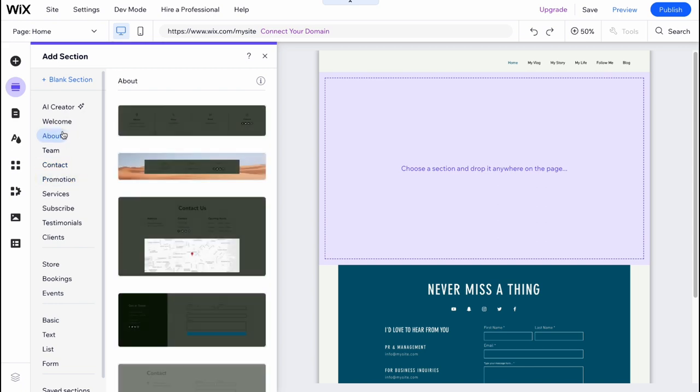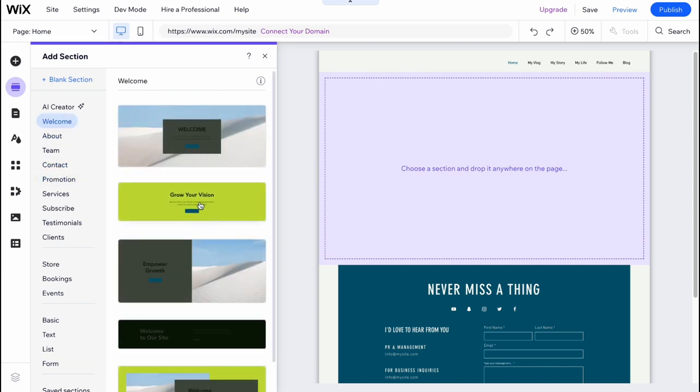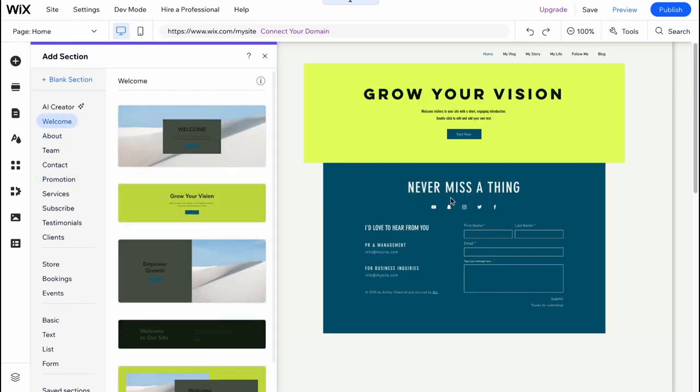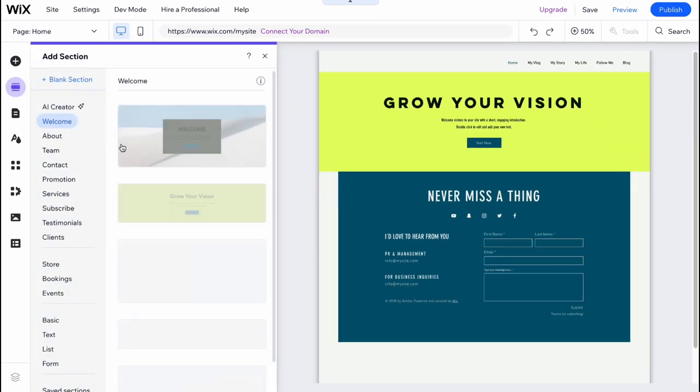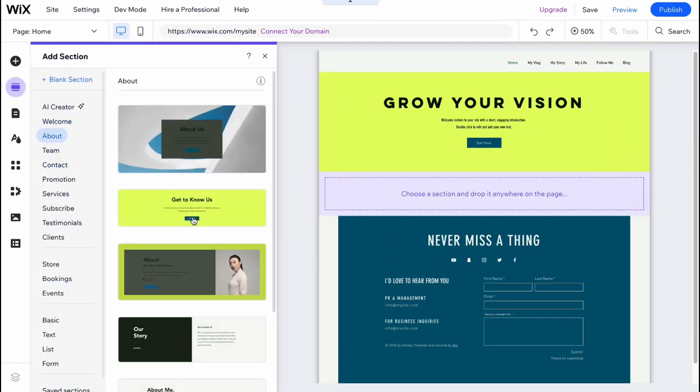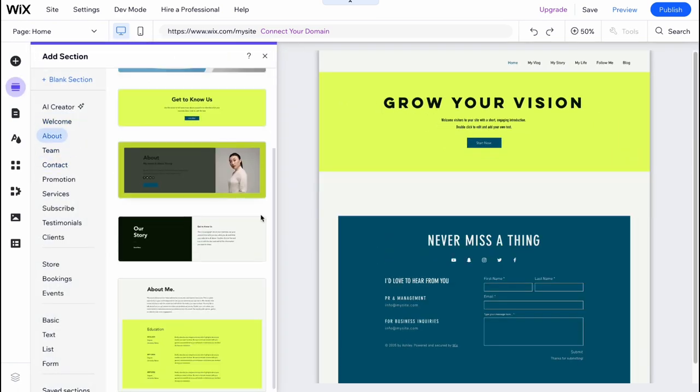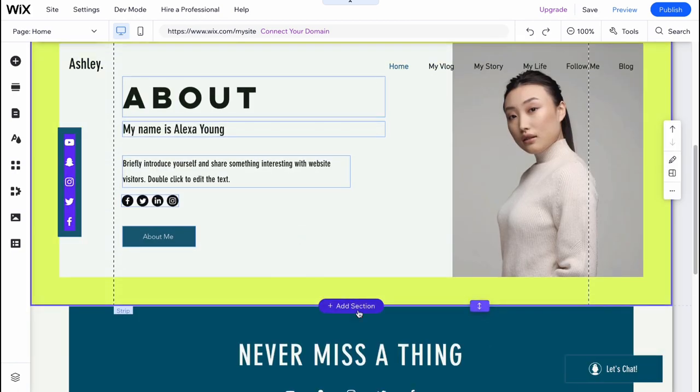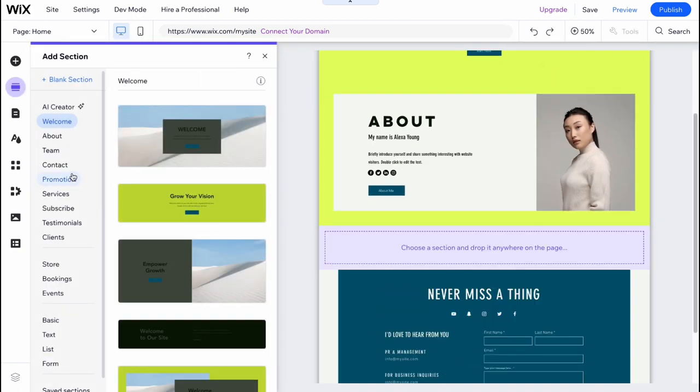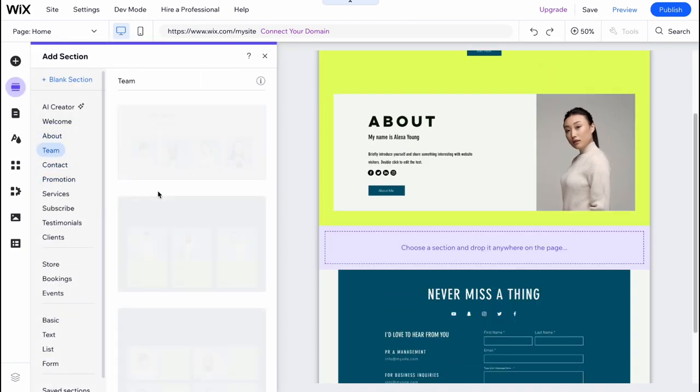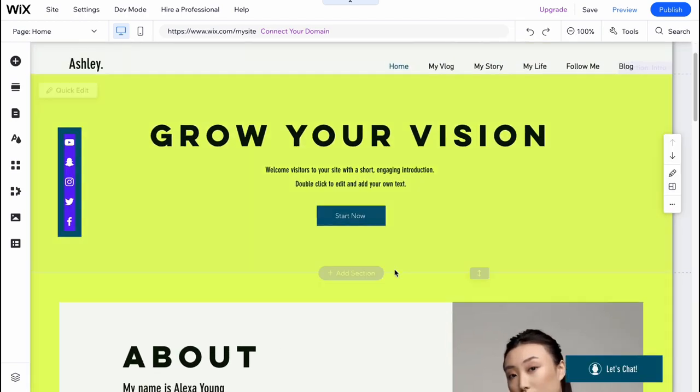In my case, I'm going to add a welcome section like this. Also, I want to add a section about me. So let it be like this. And also, I would like to add a section about my team like this here.